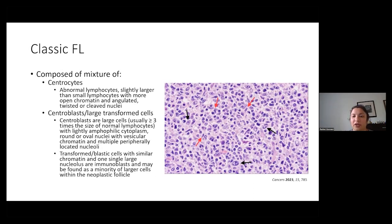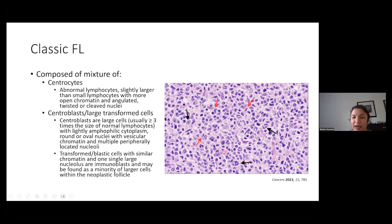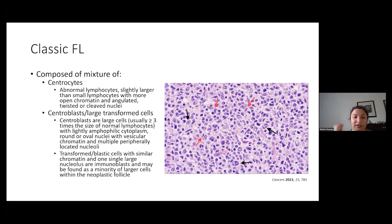Classic follicular lymphoma is composed of centrocytes — abnormal lymphocytes that are often slightly larger than background benign lymphocytes, with more open chromatin and often angulated, twisted, or cleaved nuclei. Centroblasts are large cells three times the size of normal lymphocytes with rounded oval nuclei, vesicular chromatin, and peripherally located nucleoli. What are labeled as transformed blastic cells are immunoblasts with similar chromatin and often a very single prominent nucleolus, found as a minority of the larger cells within the neoplastic follicle.